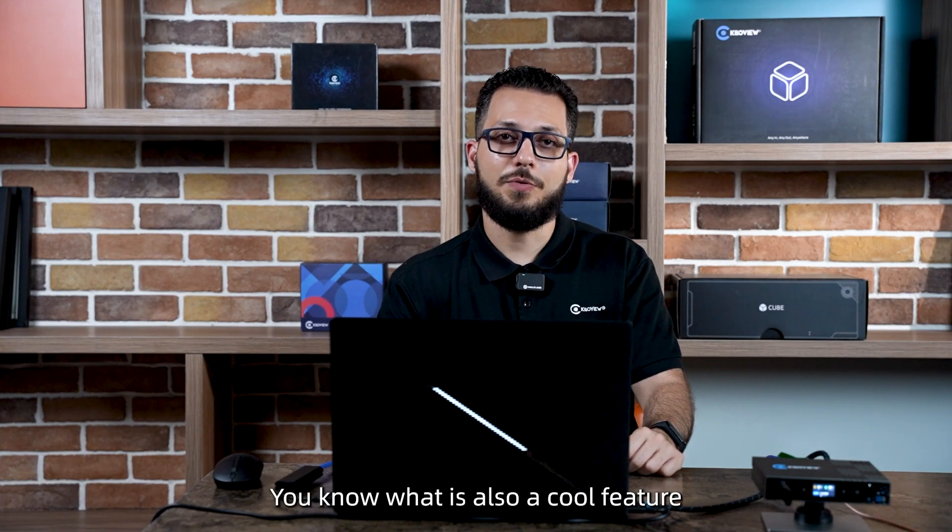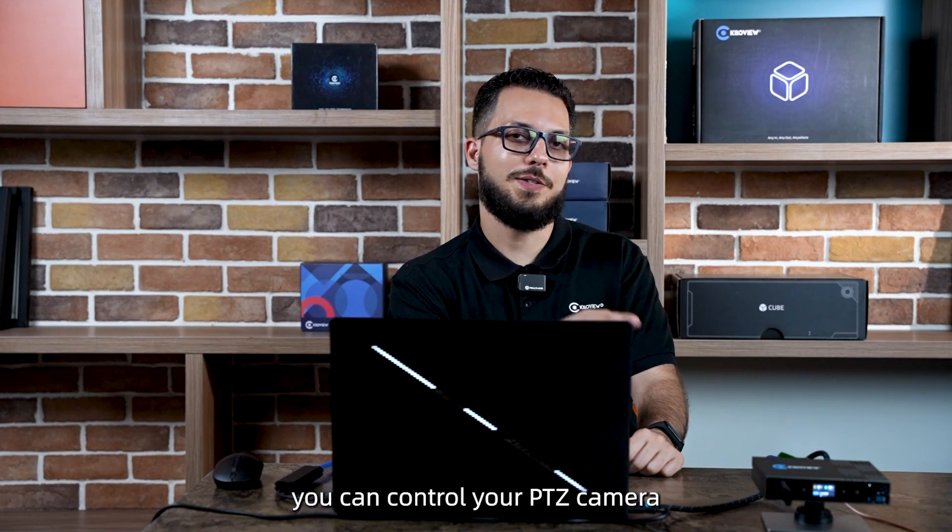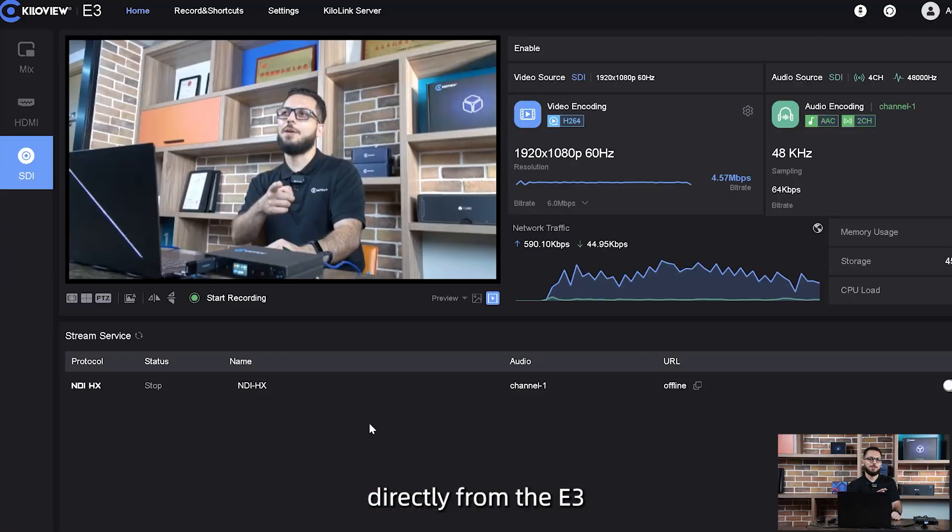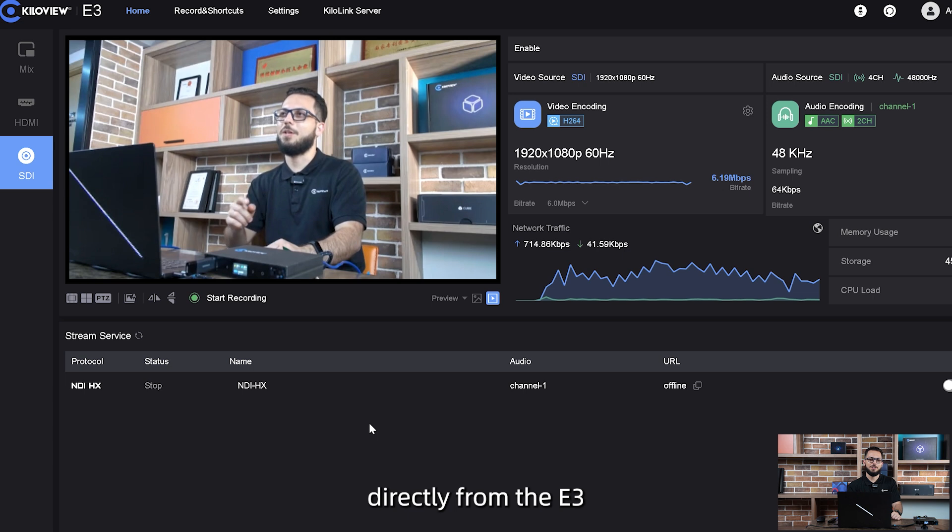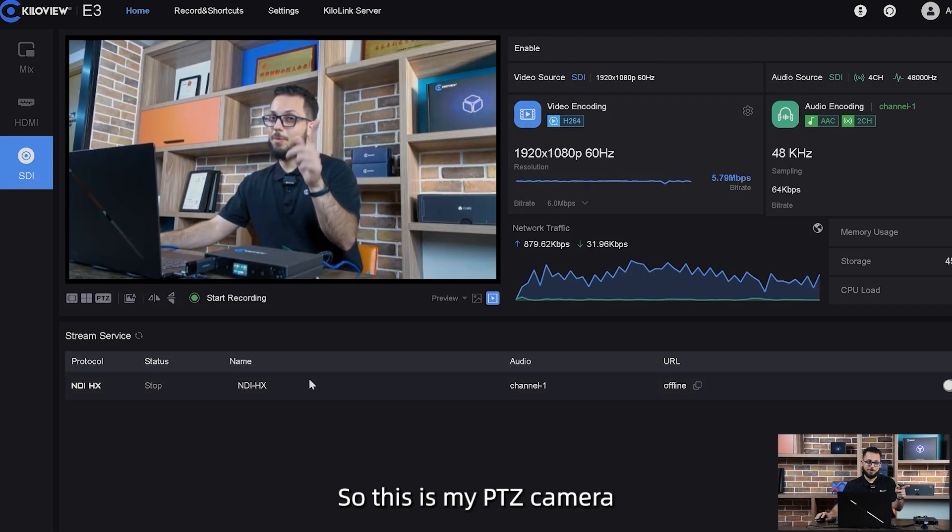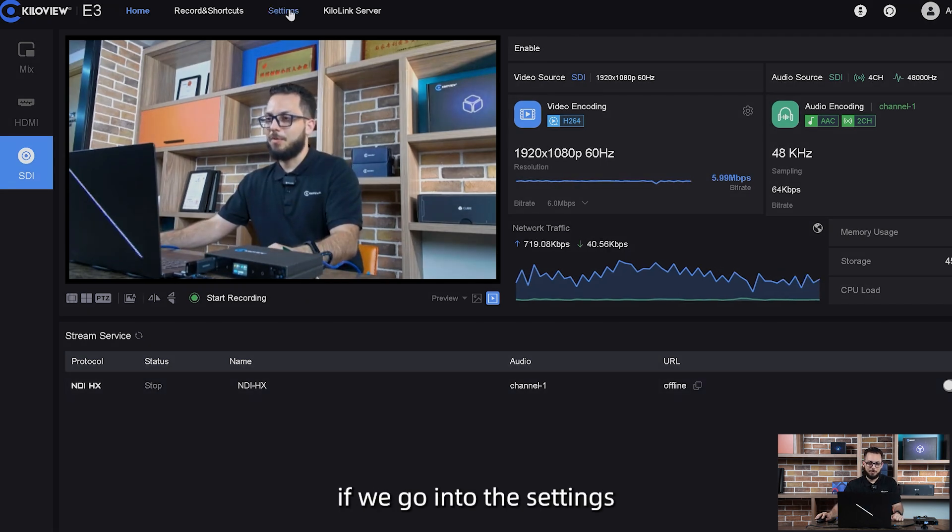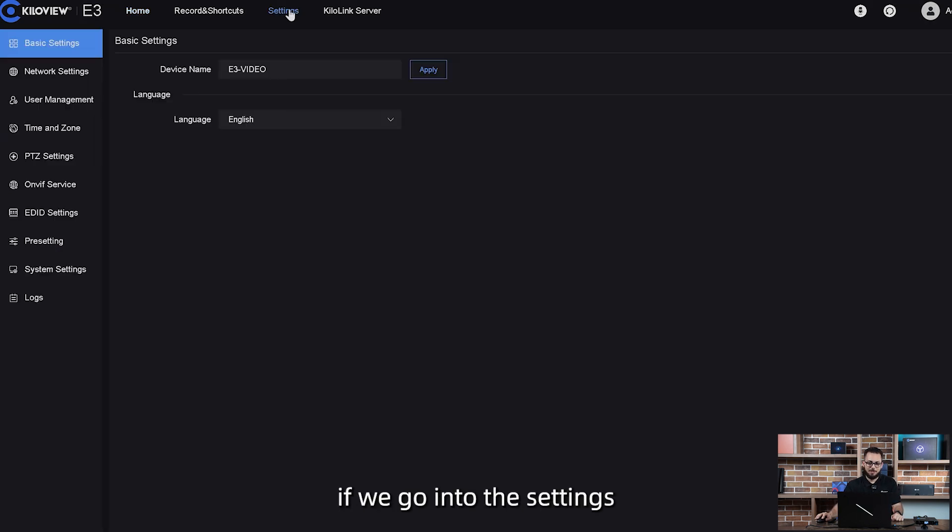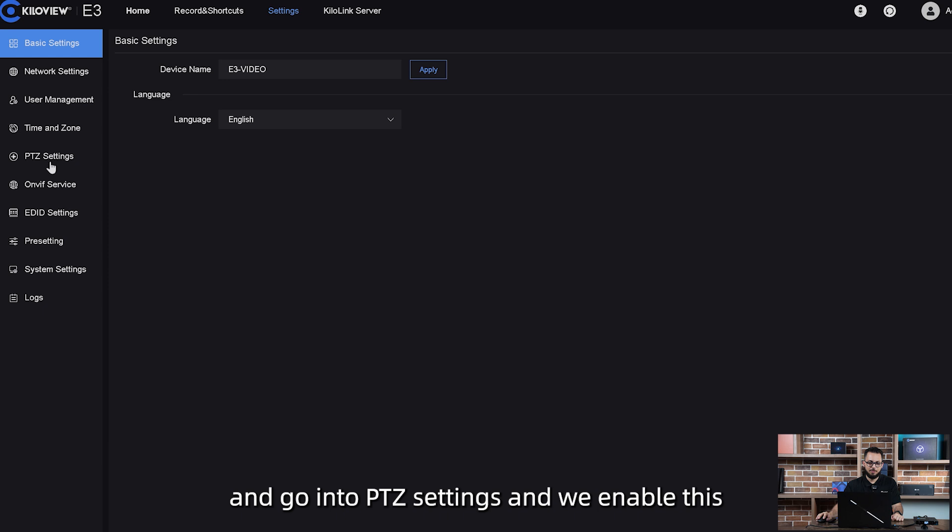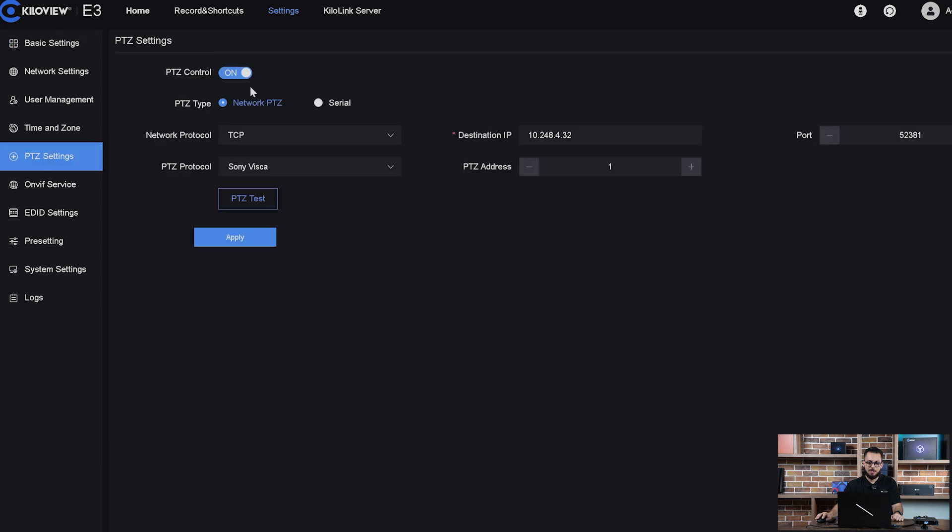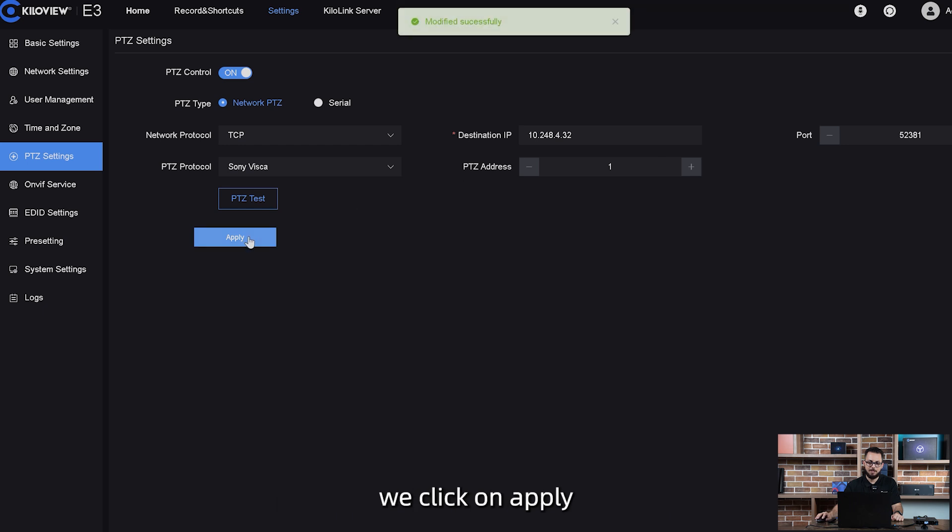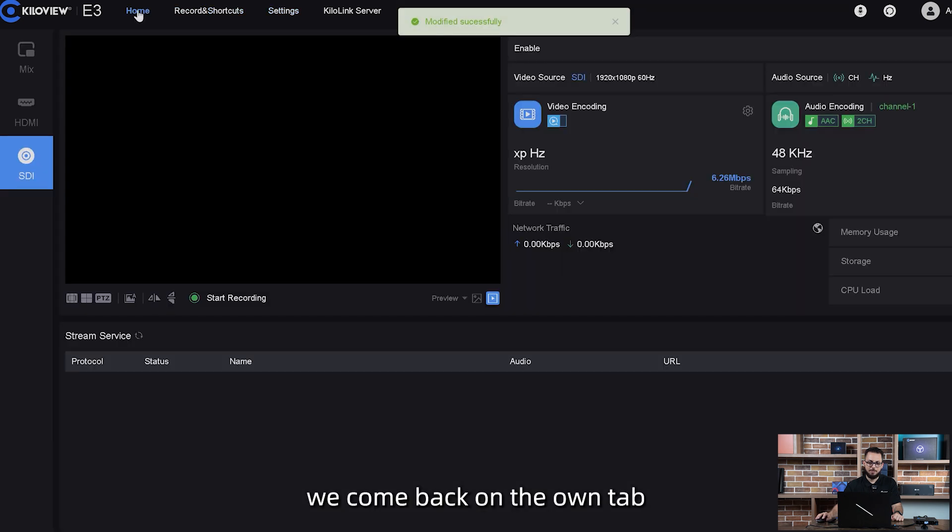You know what is also a cool feature? You can control your PTZ camera directly from the E3. Let me show you how. This is my PTZ camera. If we go into the settings and go into PTZ settings and we enable this, we just need the destination IP and the port of the VSCP over IP control. We click on apply, we come back on the home tab.